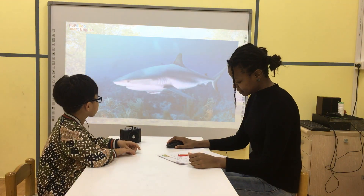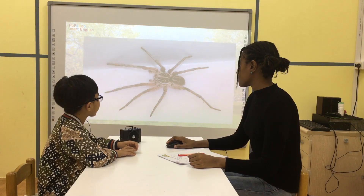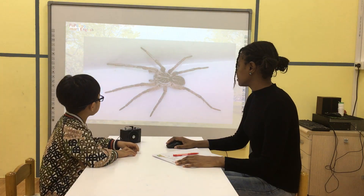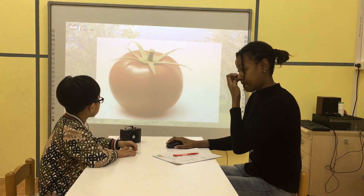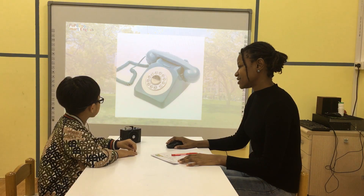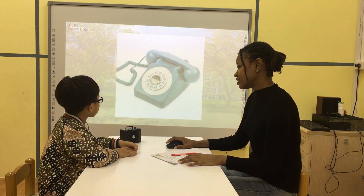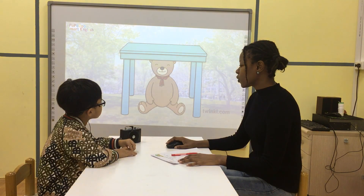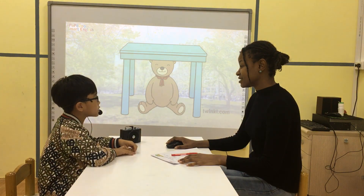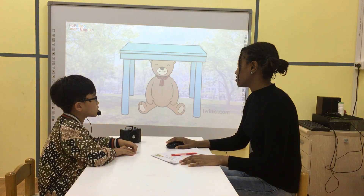What is it? It's a shark. What do you see? I see a spider. What is it? It's a tomato. What's this? It's a telephone. Where is the telephone? It's under the chair.